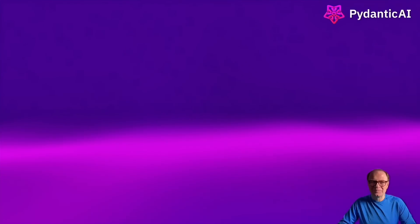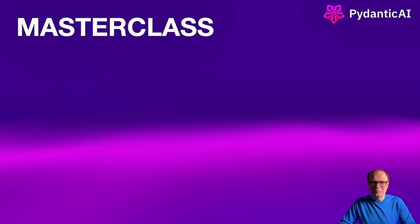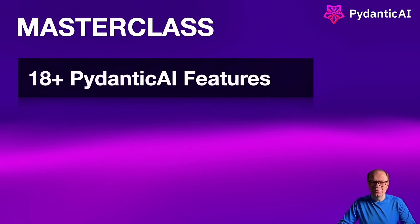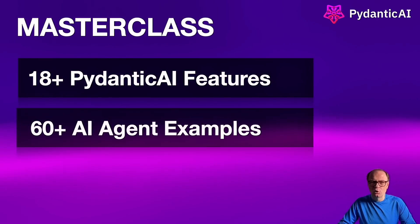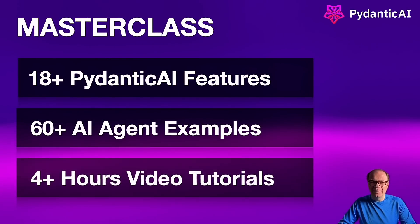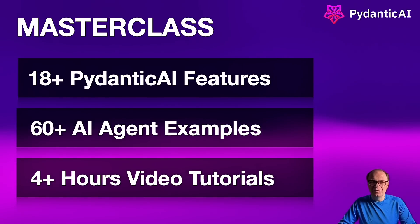Welcome to the masterclass on PyDentic AI, a new framework for building AI agents. In this masterclass, we're learning about the core features of PyDentic AI and how we can build effective agents using simple Python code.